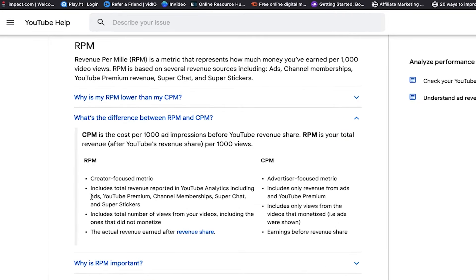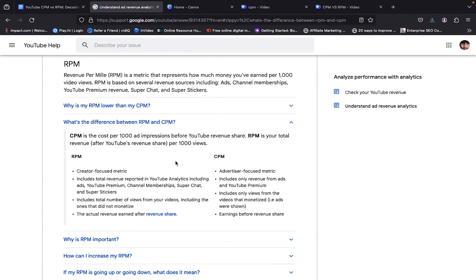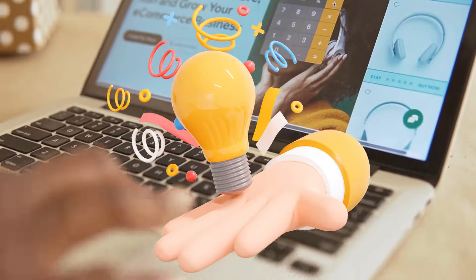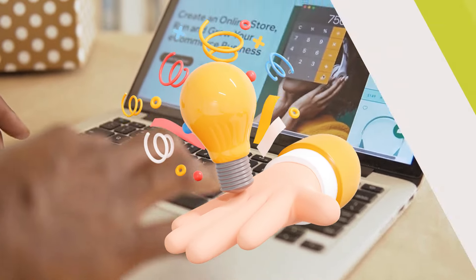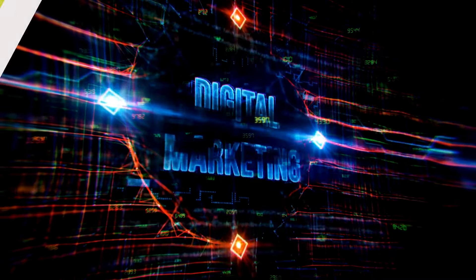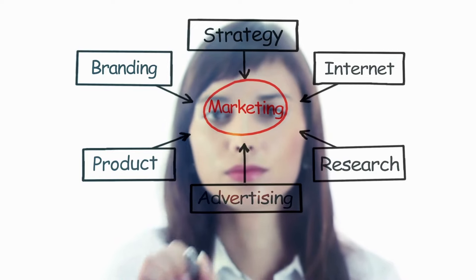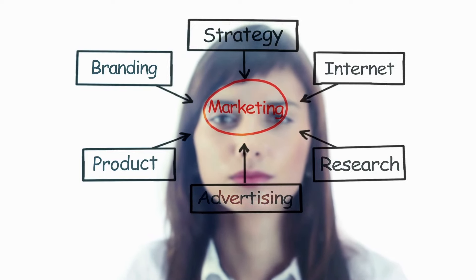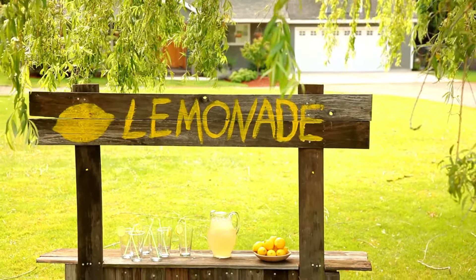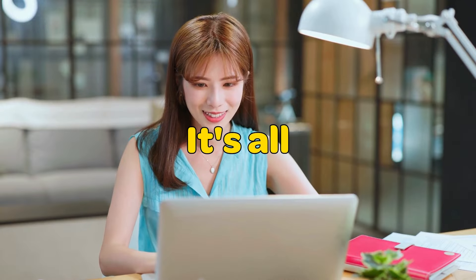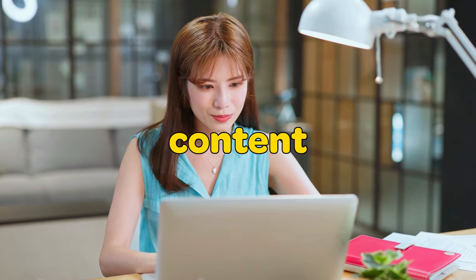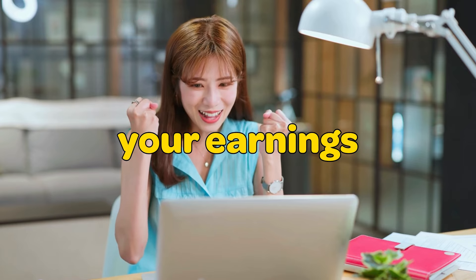RPM includes ads, YouTube Premium, channel memberships, super chats, and super stickers. Understanding CPM is crucial for anyone navigating the world of digital marketing. It's like having a compass guiding you through the vast ocean of online content creation. So the next time you check your YouTube analytics and see your CPM fluctuating, remember the lemonade stand example — it's all about understanding the value of your content and maximizing your earnings potential.